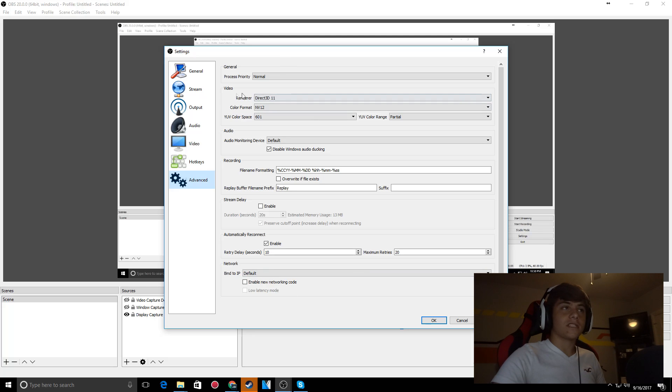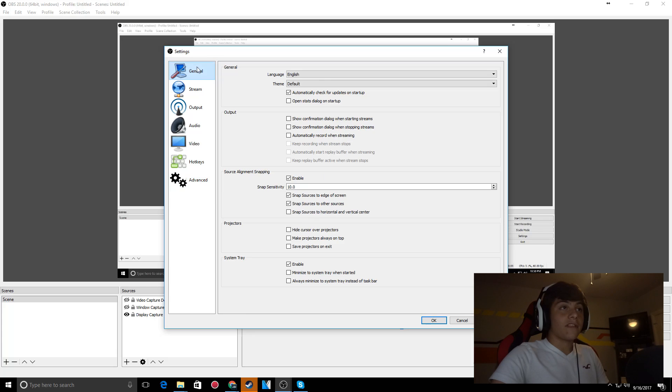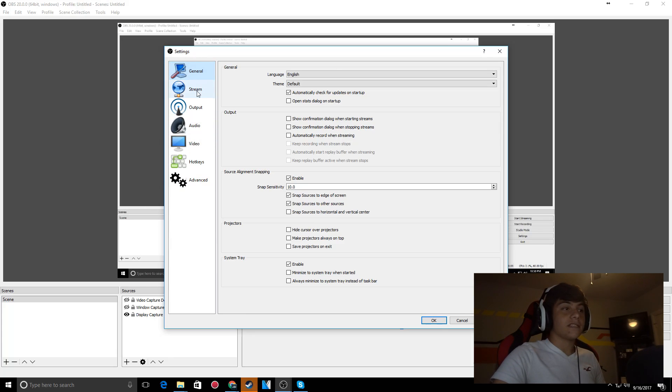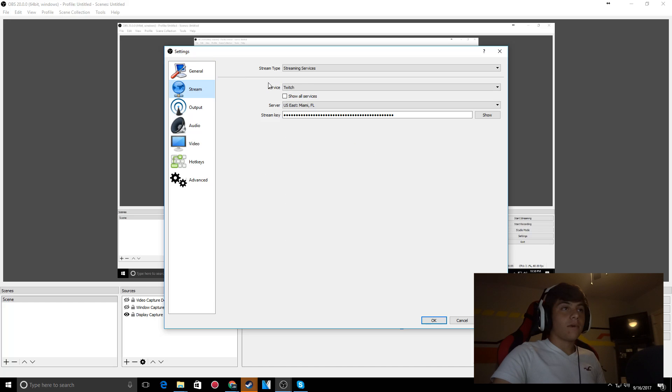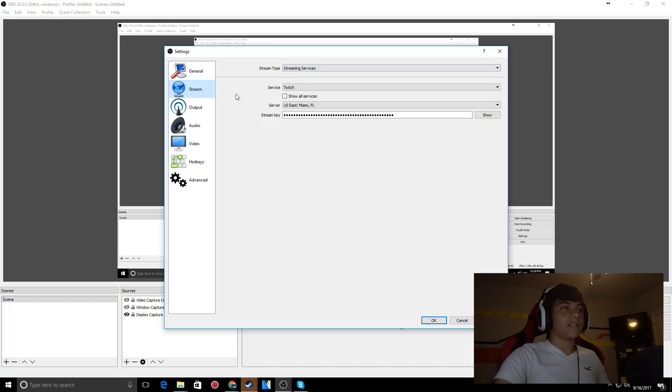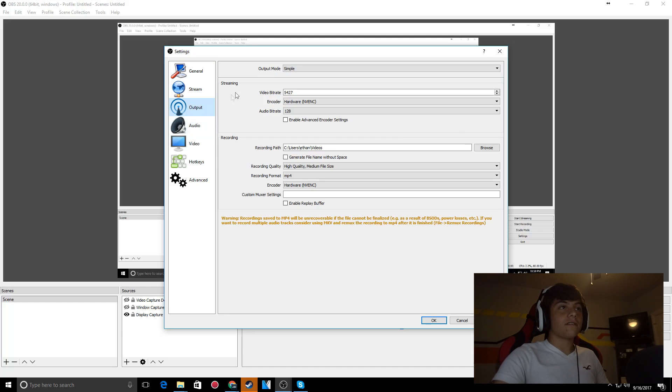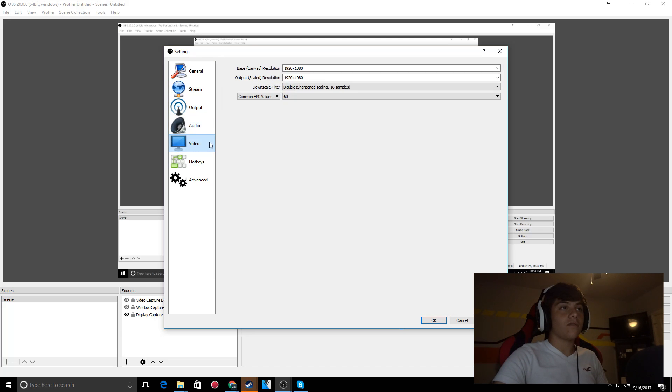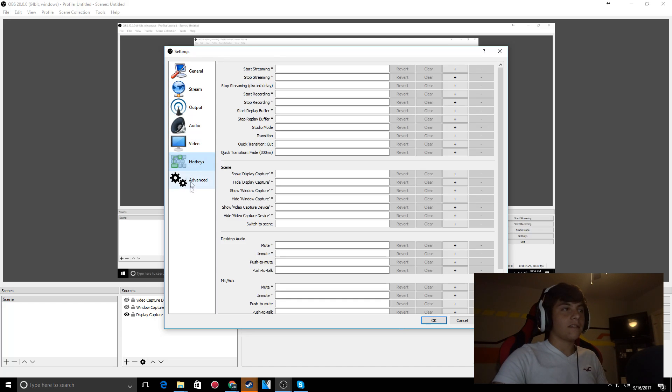If it's not, you can look at all this. I'll go through everything once again so you can pause and look at it. Here's my general, stream settings, audio, video, and hotkeys - those are all default. I didn't change anything with those.